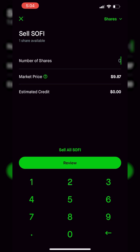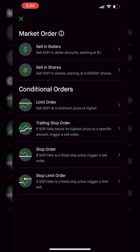To do that, all you have to do is come up to the upper right-hand corner and click on the word shares. As soon as we click on that, you're going to see all of the order types available in Robinhood. At the very top, the first two are market orders — whether that be a dollar amount or a share amount. Below that are conditional orders: a limit order, and then the three stops we're talking about today — the trailing stop order, the stop order, and the stop limit order.